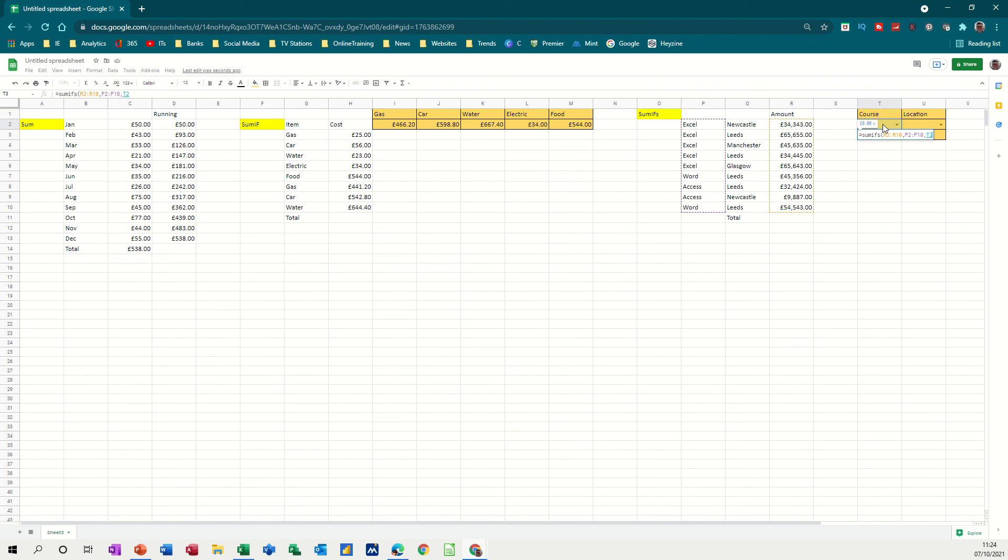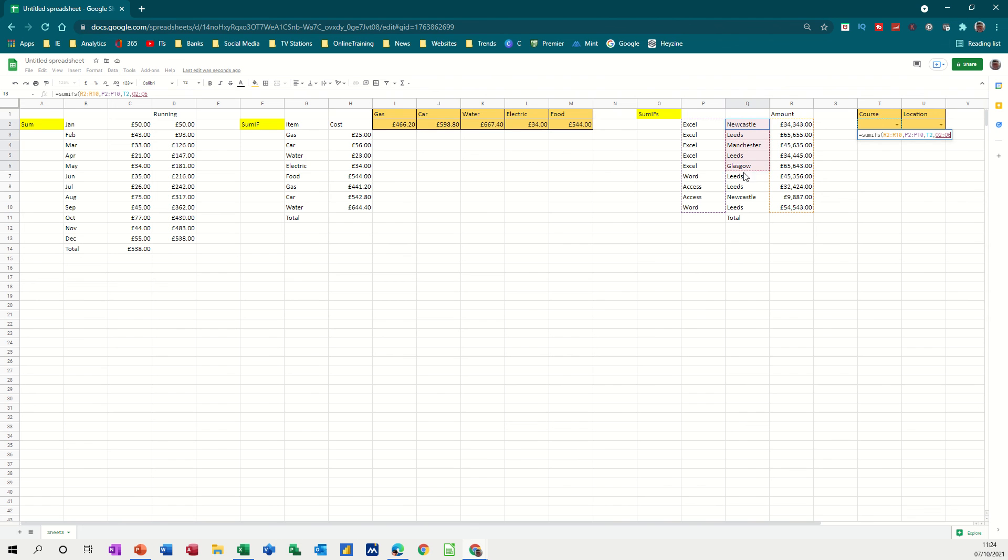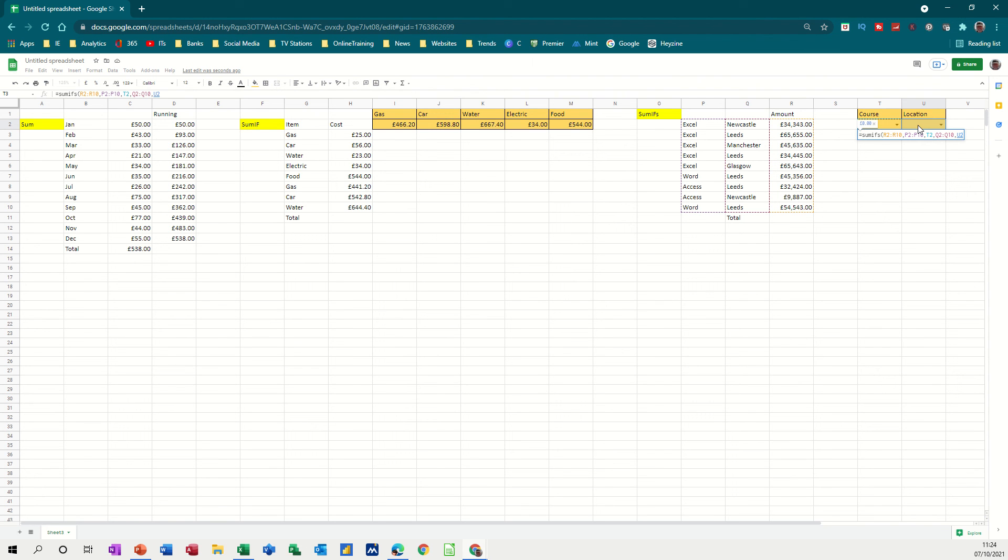Which is T2, comma, and so we want to criteria range again. This list, comma, is equal to what goes in location U2. That is the SUMIFS function that I want there. Close the bracket, press enter, and I get zero.